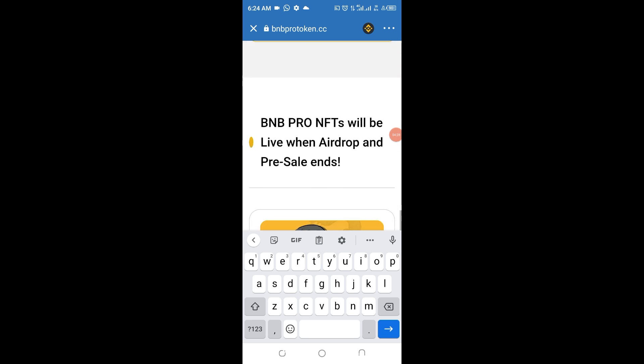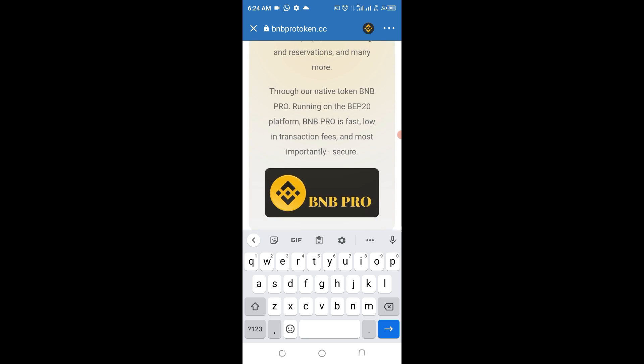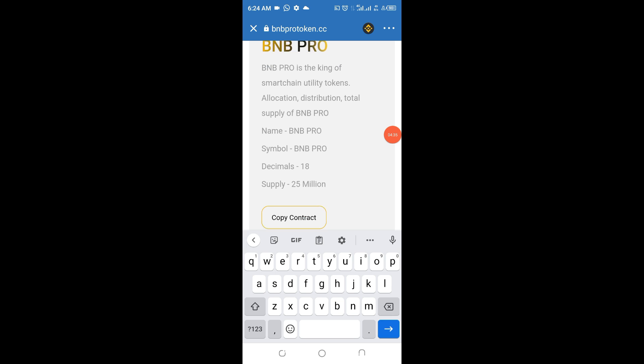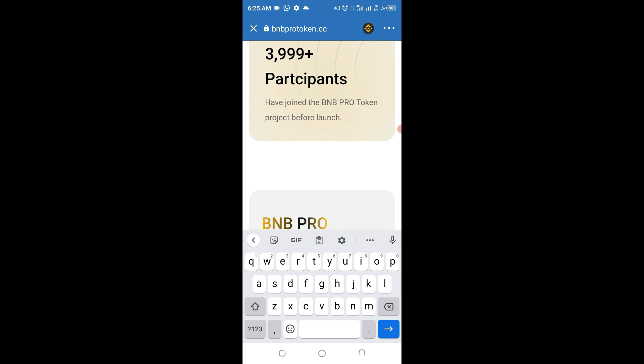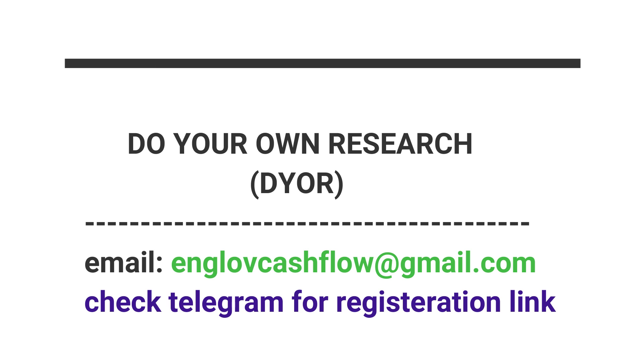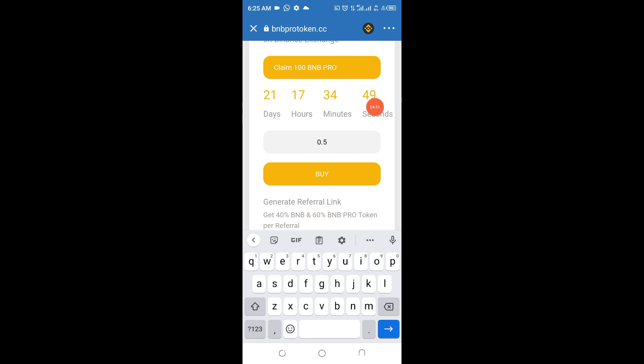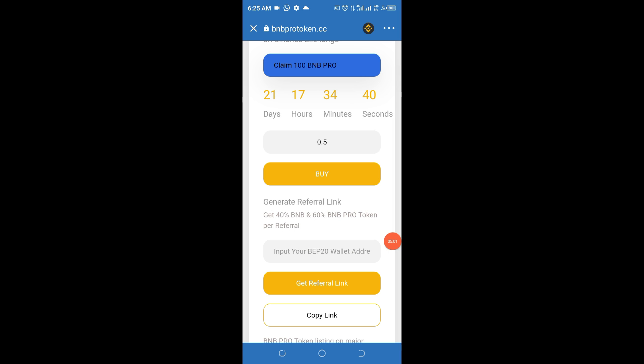So do your personal research as well because that is necessary. Join the social media handle in this place so as to get firsthand information on this particular token. Once we are done doing all that, what we need to do now is to go ahead and click on 'claim 100 BNB Pro'. Once we do that, you can see this comes out, then we go ahead and click to connect our wallet.